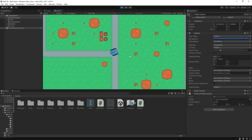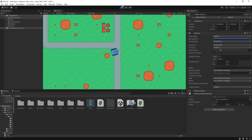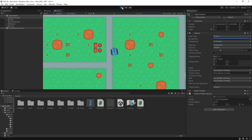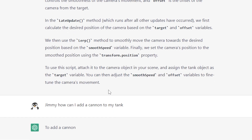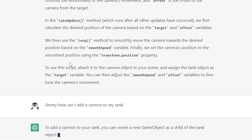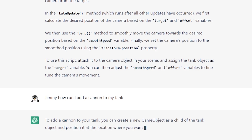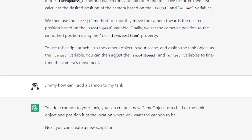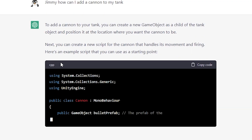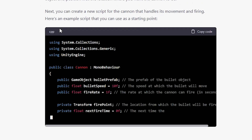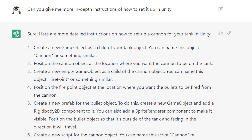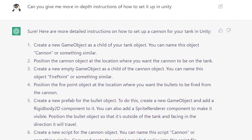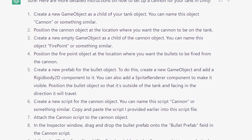Now let's see if we can get more in-depth instruction on how to set up a certain mechanic in Unity. Jimmy, how can I add a cannon to my tank? To add a cannon to your tank, you can create a new game object as a child of the tank object and position it where you want the cannon to be. Then create a new script for the cannon that handles its movement and firing. Here's an example script you can use as a starting point. I got a short instruction on how to set it up and then example code, but I went ahead and asked for more in-depth instruction, and here is the result.